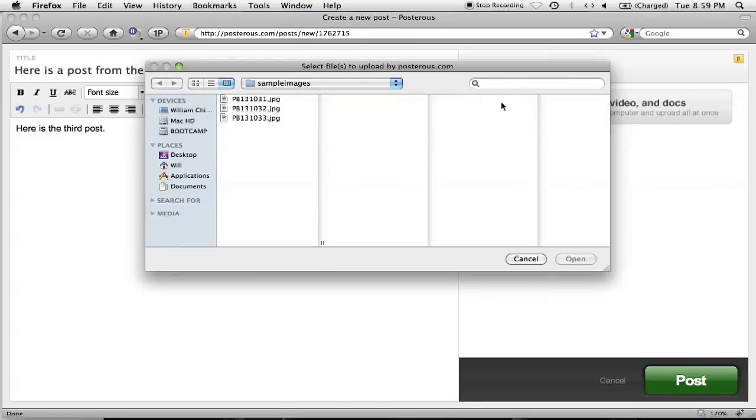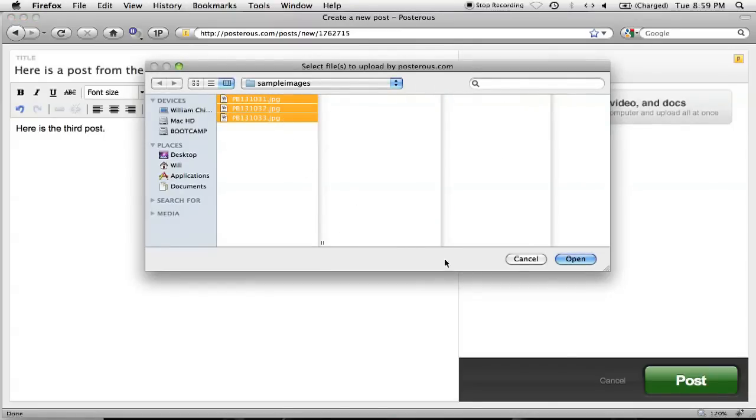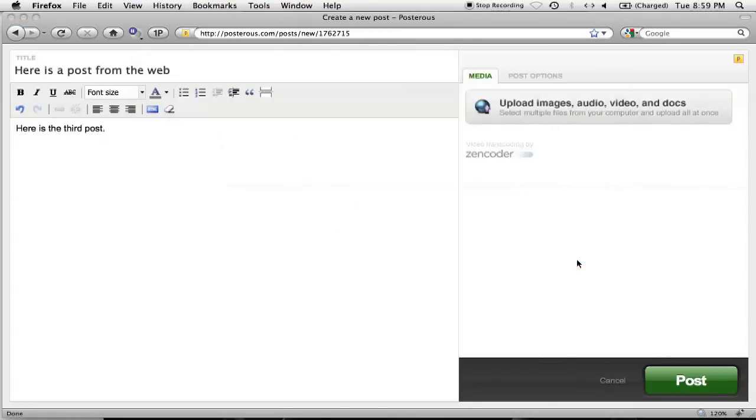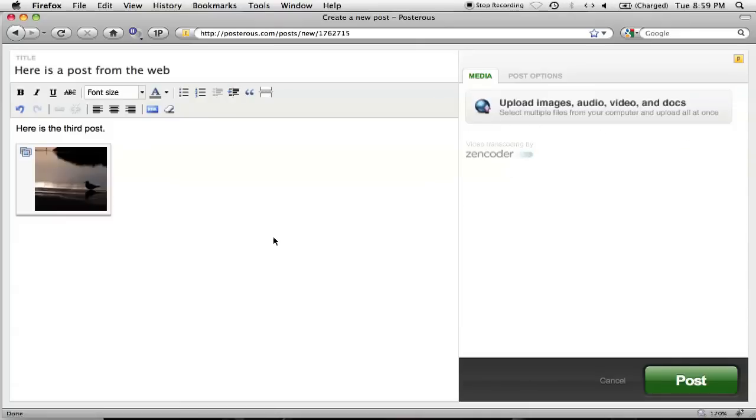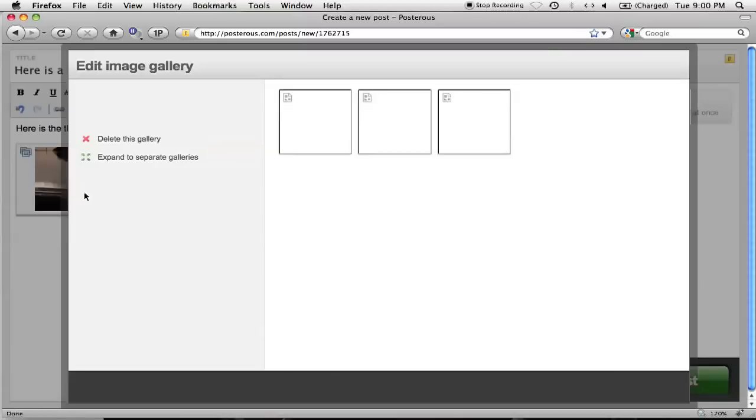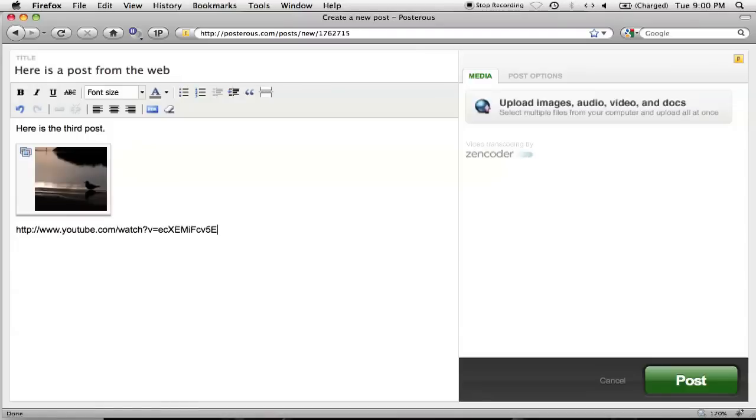Here, I'll upload these three photos, which will turn into a thumbnail of the gallery and the post editor on the left, which I can then move around as I please. I can also click on it and make specific changes to the gallery itself. I wanted the YouTube video underneath the gallery, so I'll add the link underneath it here. When I'm done, I'll click Post to see the final product.